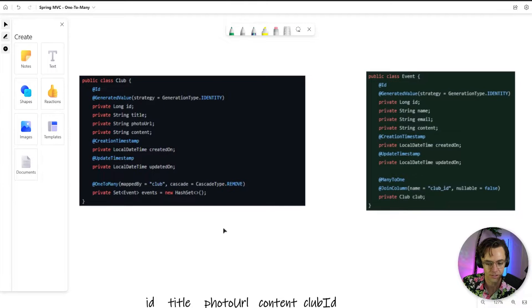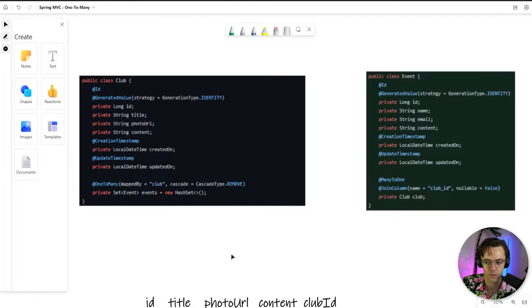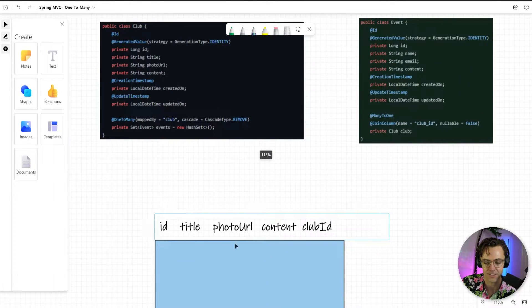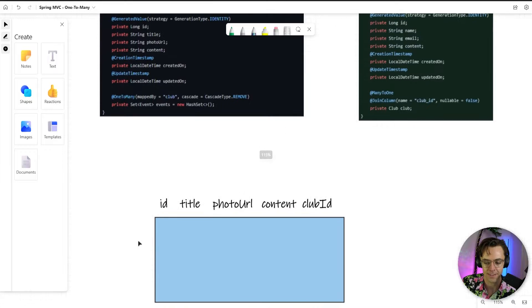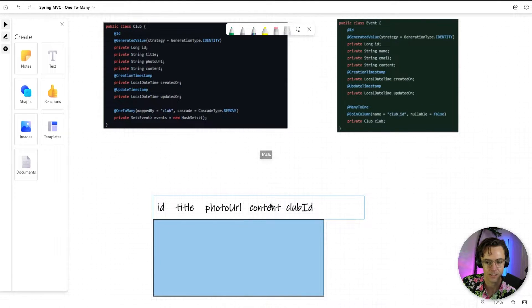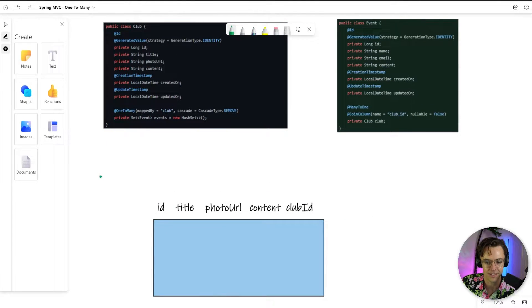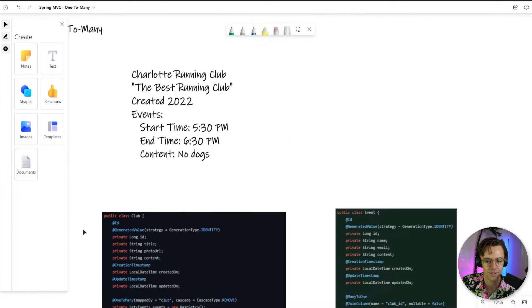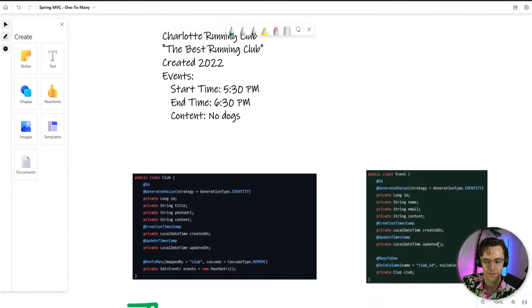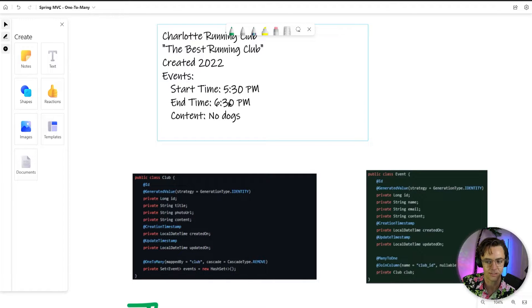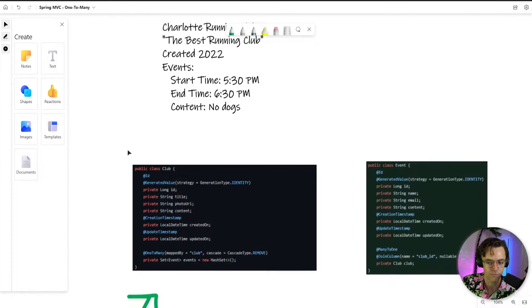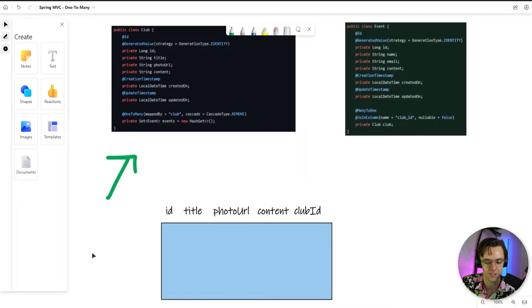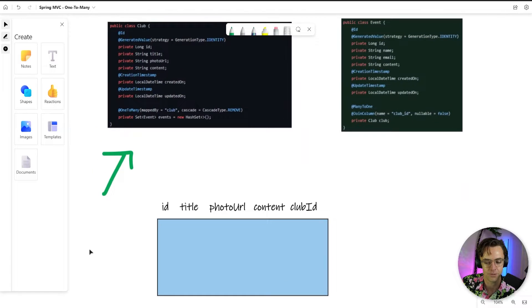And what this is going to do is this is actually going to create an event table that is tied to a club. So this is the parent. So this is the actual parent like we have in our fictional poster. This is the event, and by the time we get done, you'll be able to have running clubs with multiple events and multiple times.